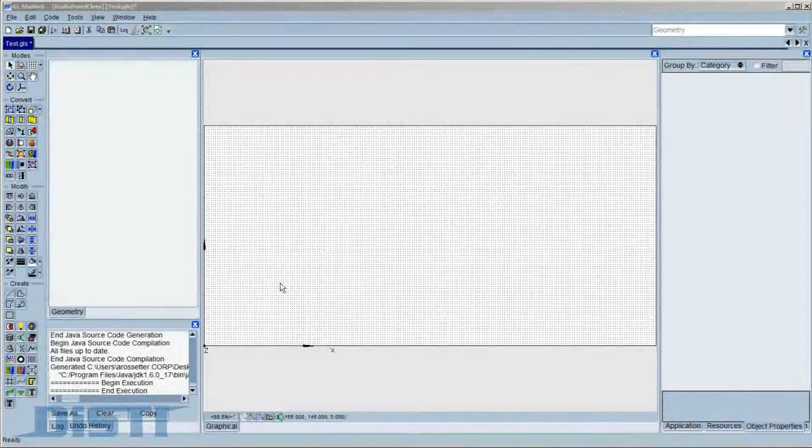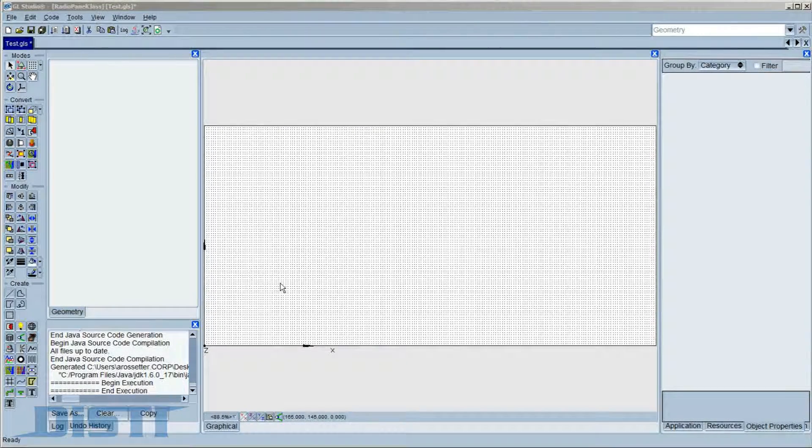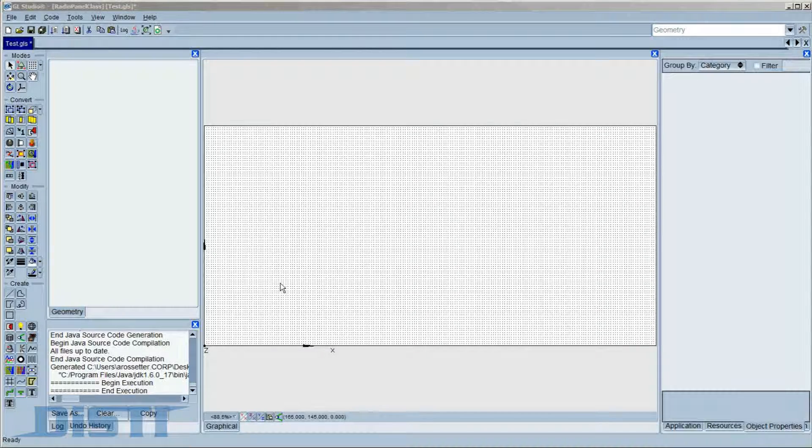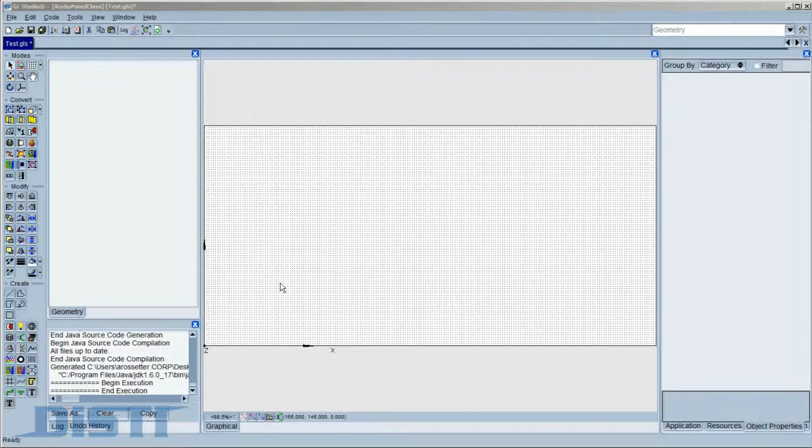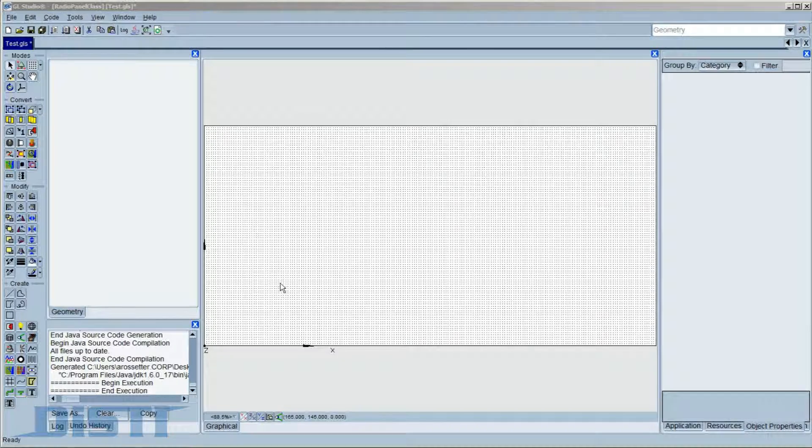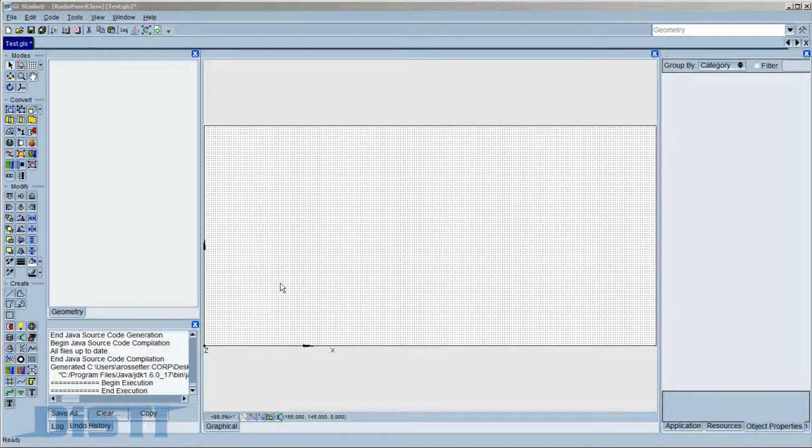This video features how to use the new Photoshop Document Importer for GL Studio 4.1. The importer dramatically reduces the time required to generate 2D panel nomenclature from photographs by preserving the Photoshop image layering and groupings.